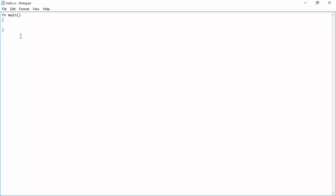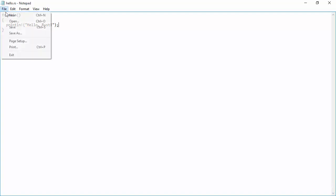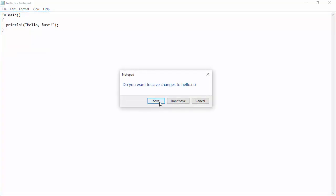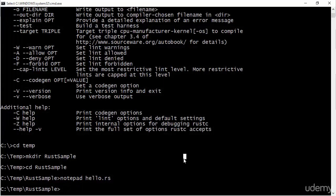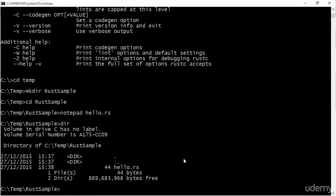And inside this function, we're going to do something. So in this case, I'm just going to print the obligatory hello Rust string. So this is just going to output a piece of text to the console that we have. So I'll exit from the editor.